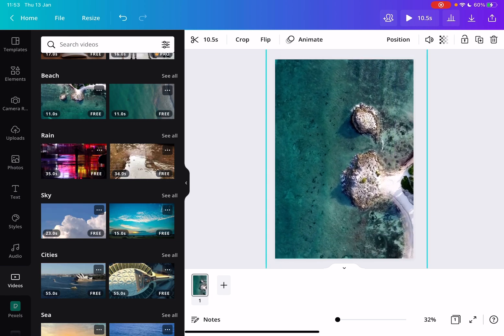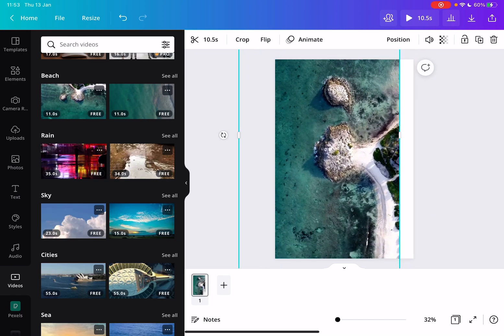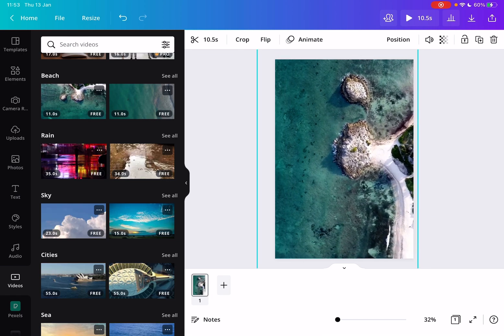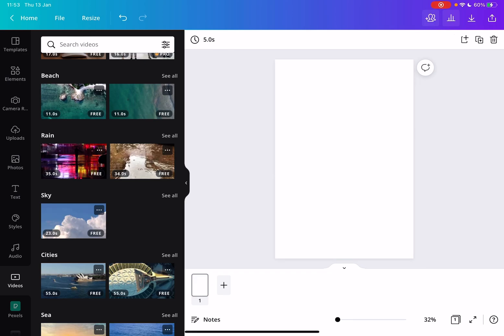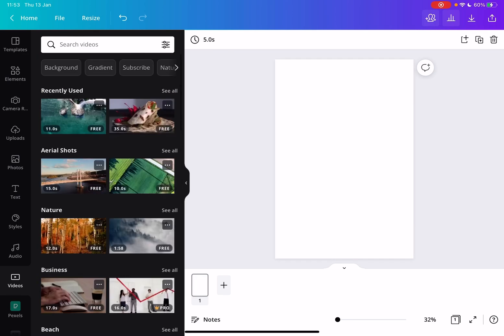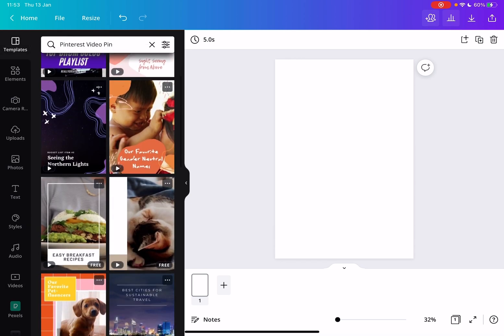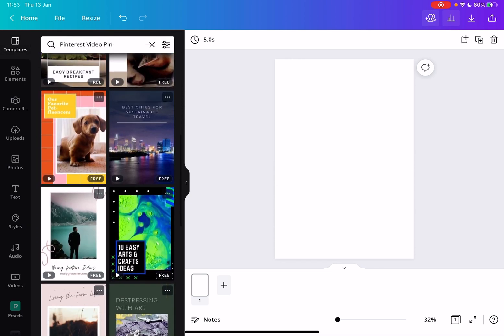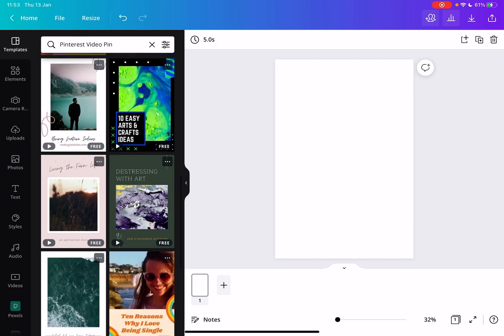You can customize them and use them for free. This is a very cool way to spice up your pins. You can also use some of their templates that are made by professional designers, especially for Pinterest.